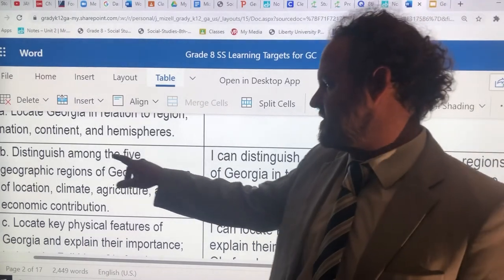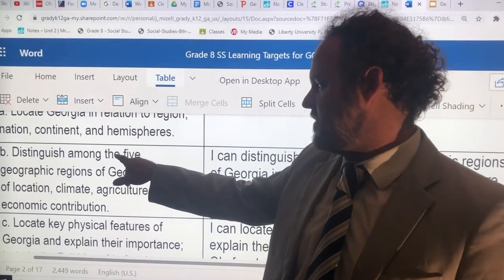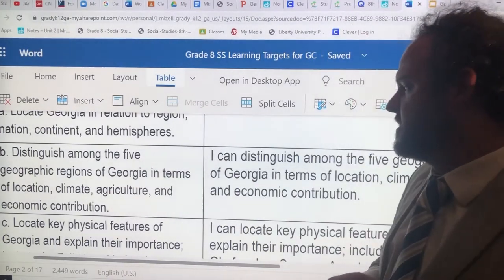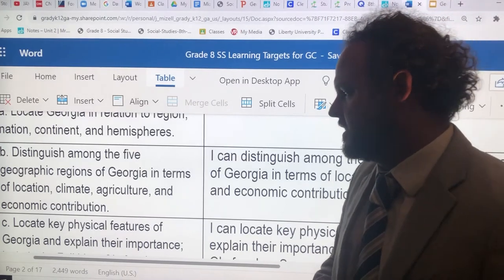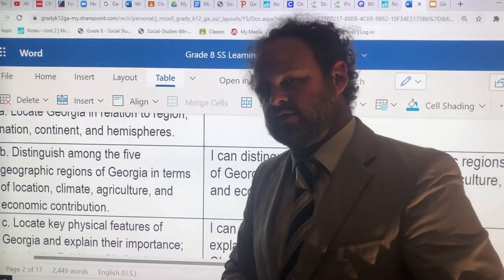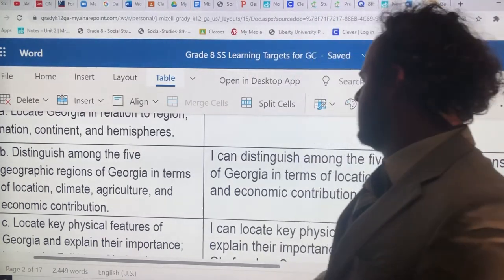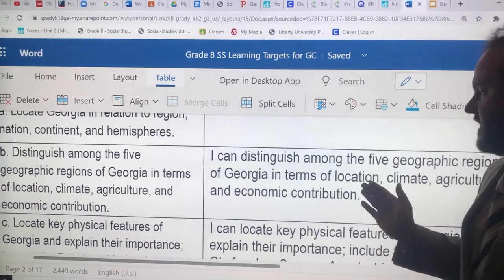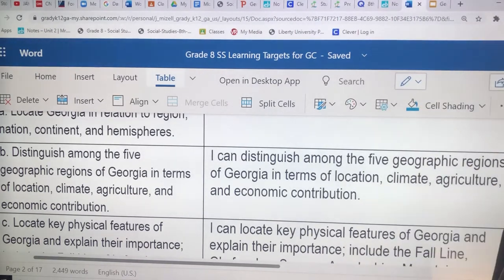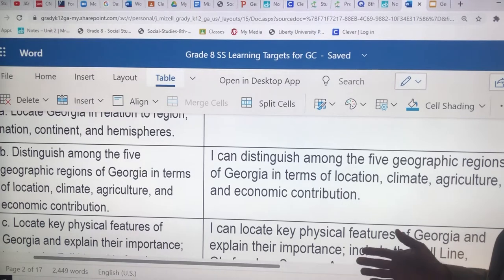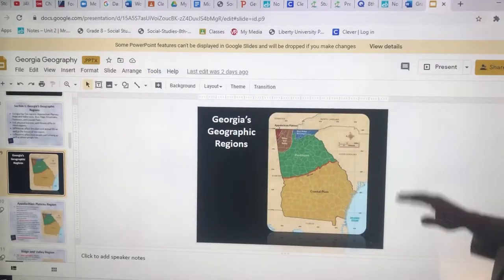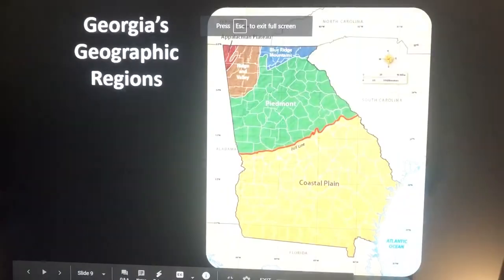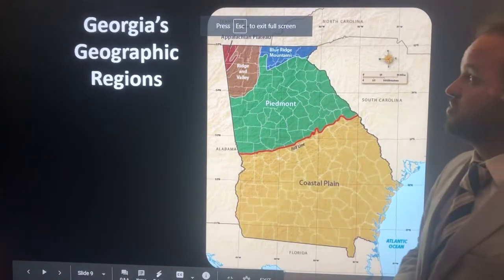Today we'll be discussing distinguishing among the five geographic regions of Georgia in terms of location, climate, agriculture, and economic contribution. So by the end of the lesson today, you should be able to distinguish among the five geographic regions of Georgia. Here are the five geographic regions of Georgia.